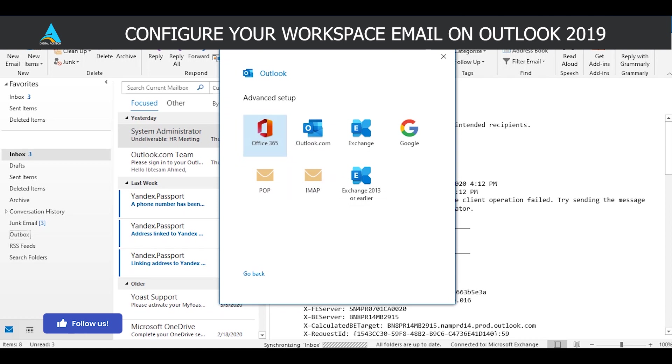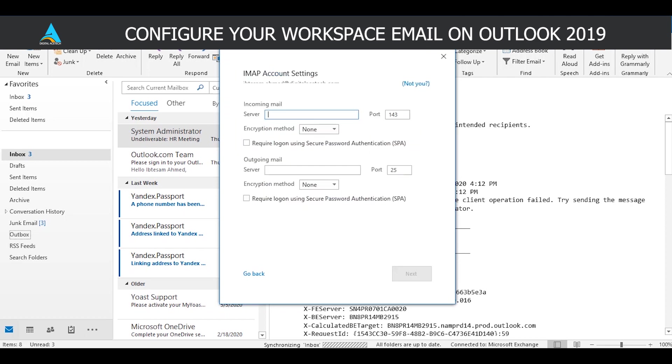In the advanced setup section you can choose which of these you would like to configure your workspace email account with. We're going to go with IMAP and we're going to insert the server here. If you don't know about the server yourself, you can ask someone else in your company and get the details from them.